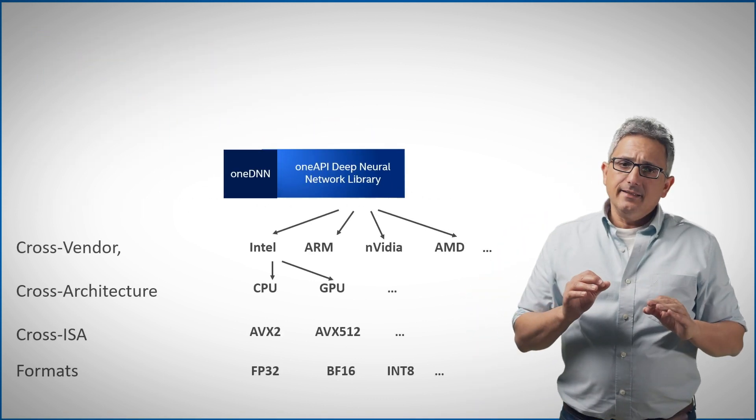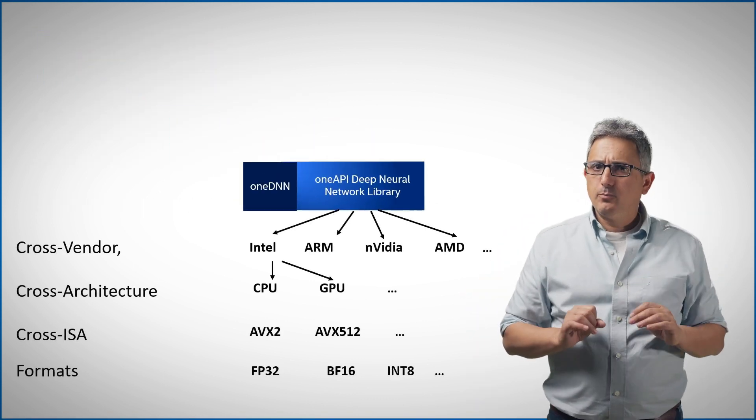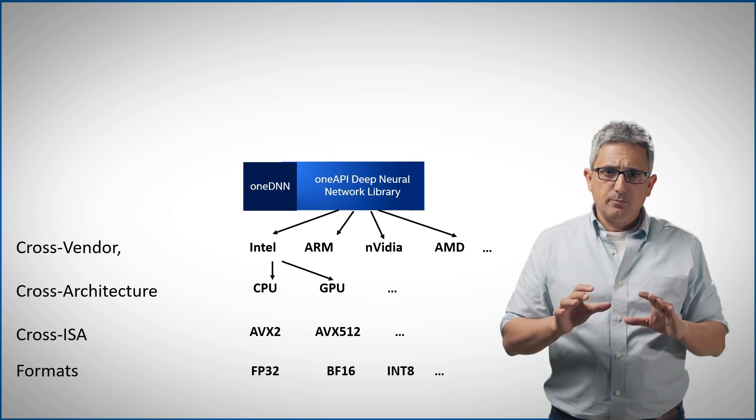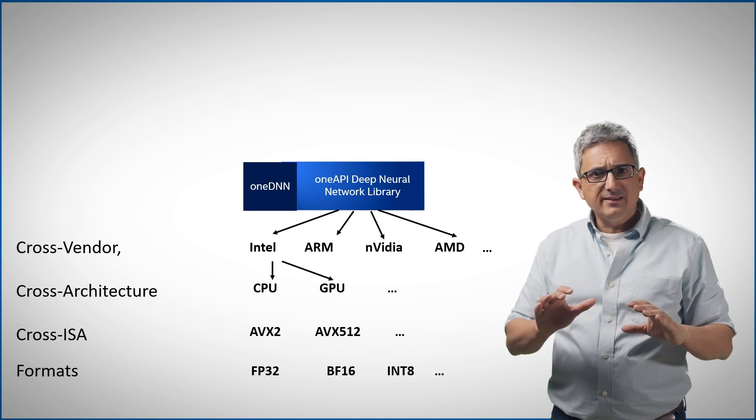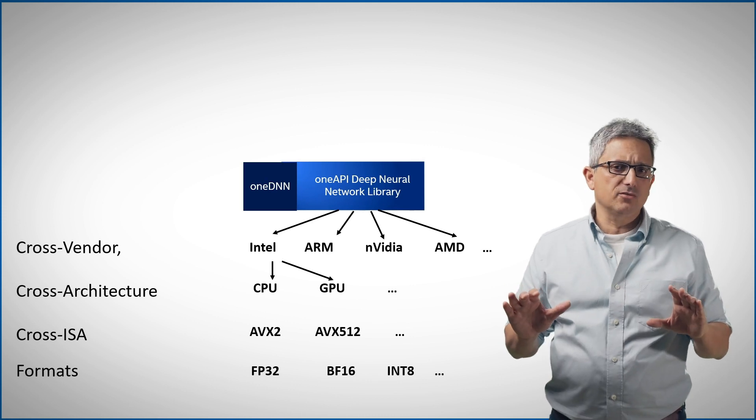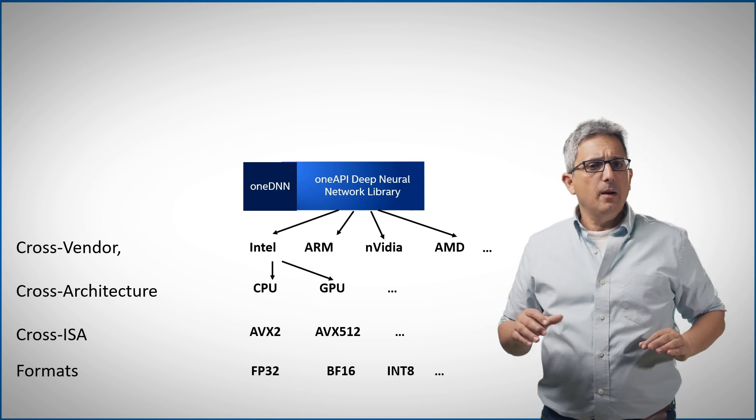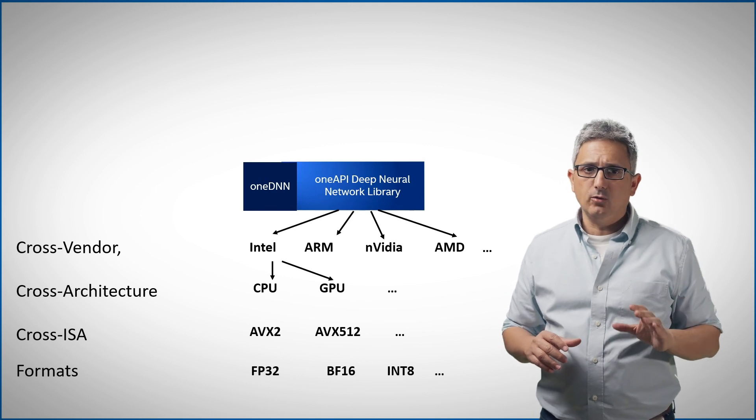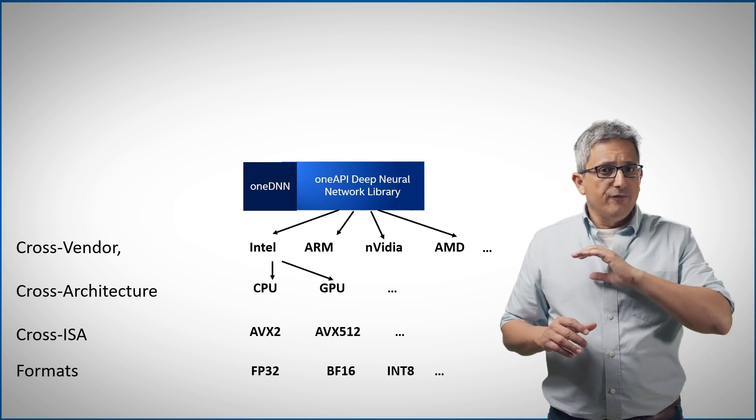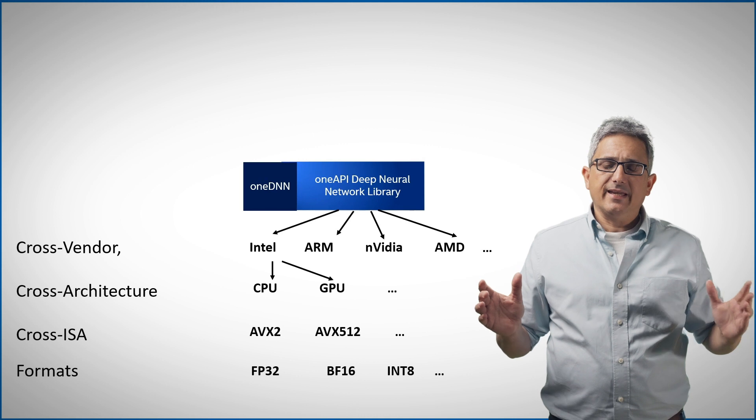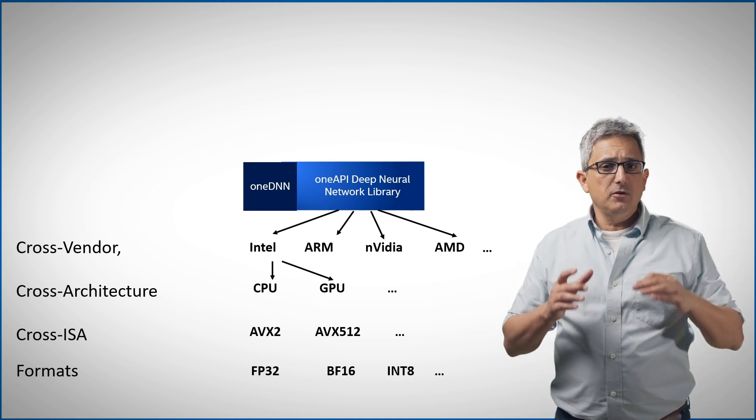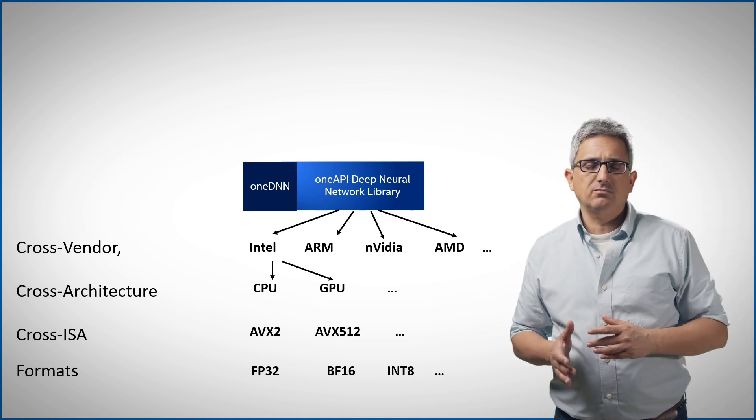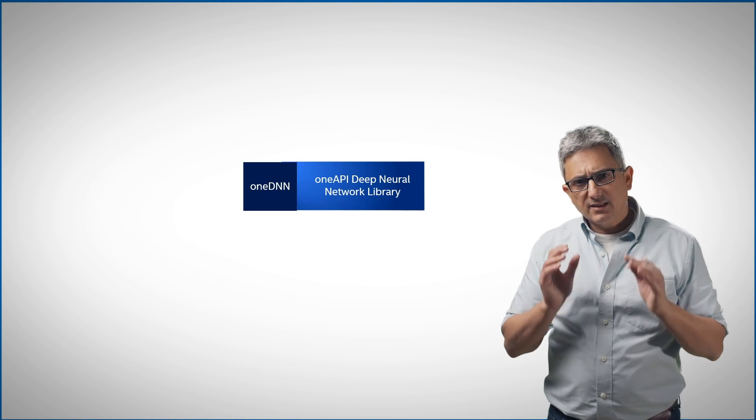OneDNN is a great example for highly portable cross-platform library. You can find here primitives that have implementation for very different architectures like CPU, GPU and others by various different vendors like ARM, AMD or NVIDIA using various ISA acceleration like AVX 512 on various formats like bfloat or integer.